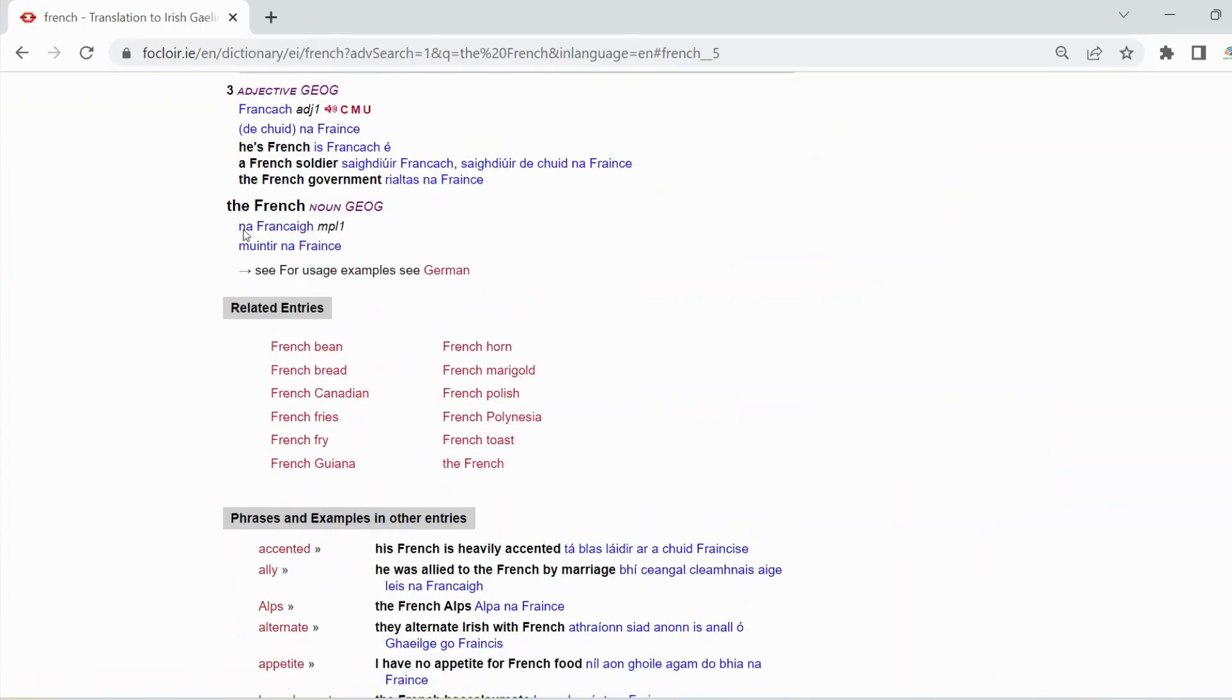And here we are, two different versions: na franke or munter na franke.